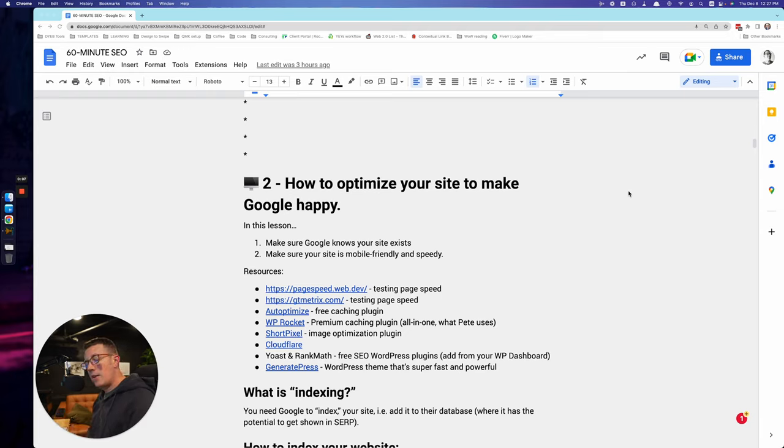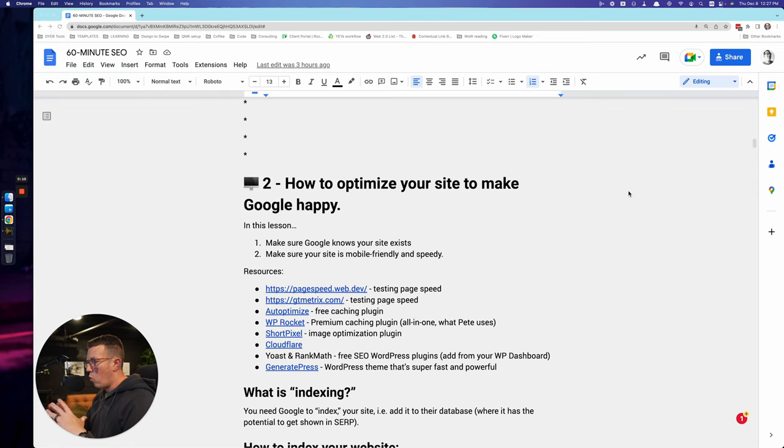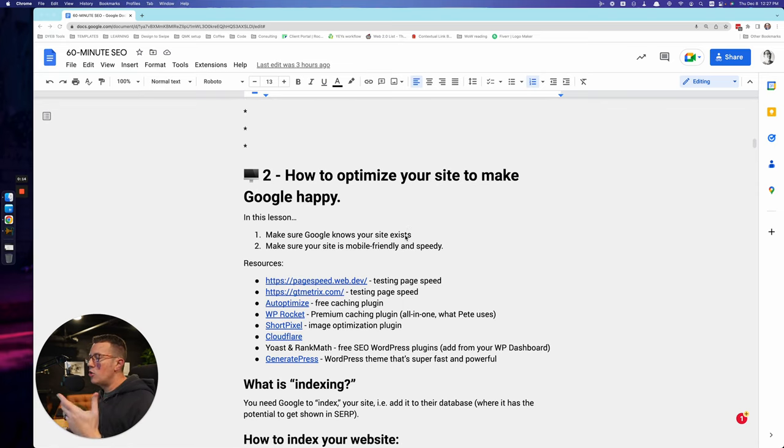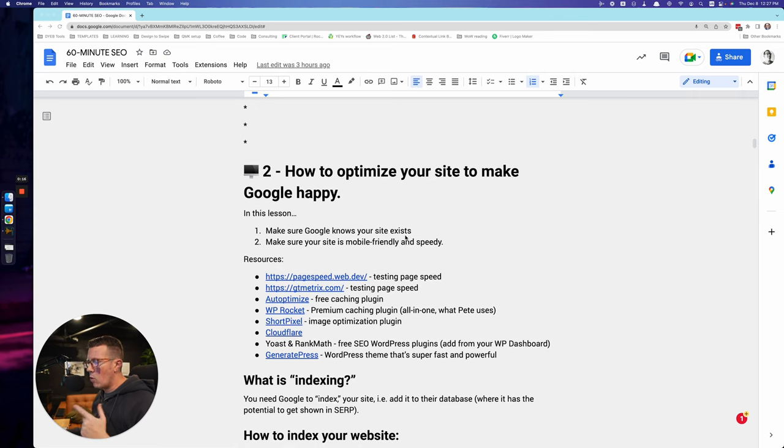In part two of 60 minute SEO, we're going to be talking about your website. So how to optimize your site, how to do two things more specifically.